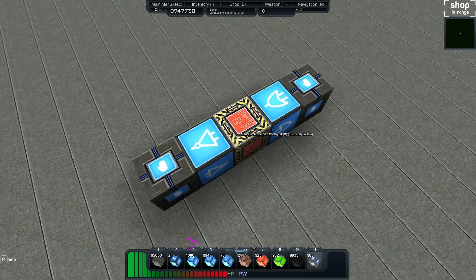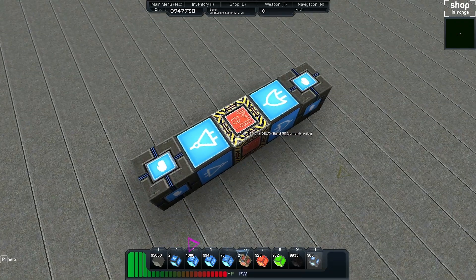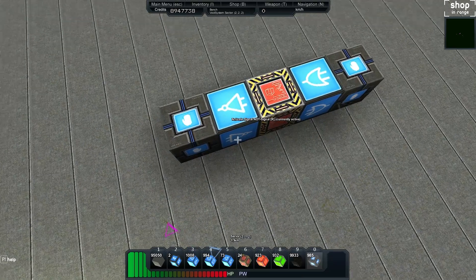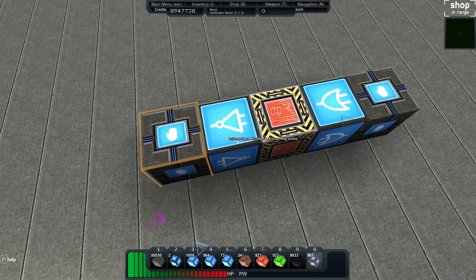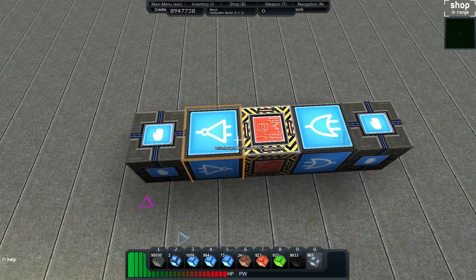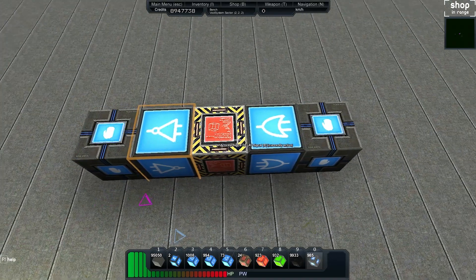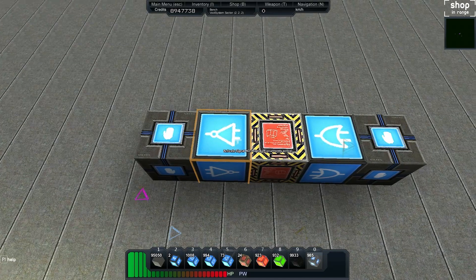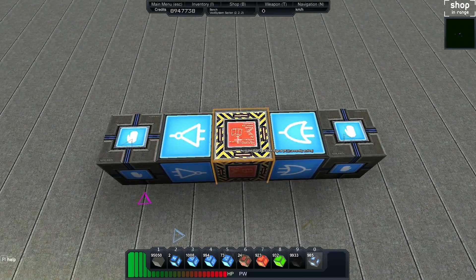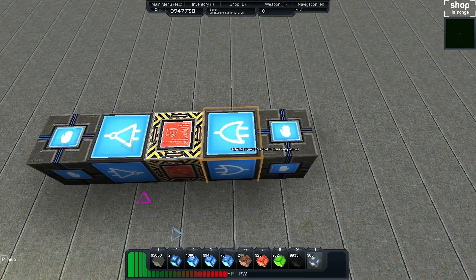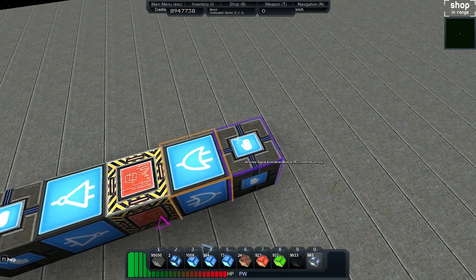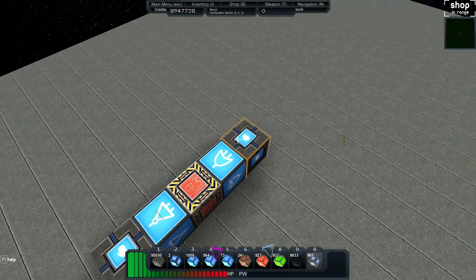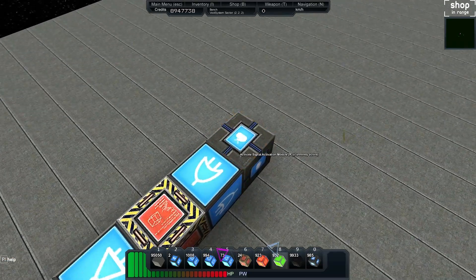Now if we go over and select our first activation module, we'll hook it into both the not and the or. Also grab the not and hook it into the delay, and then hook the delay also into the or, and then hook the or into the activation module.